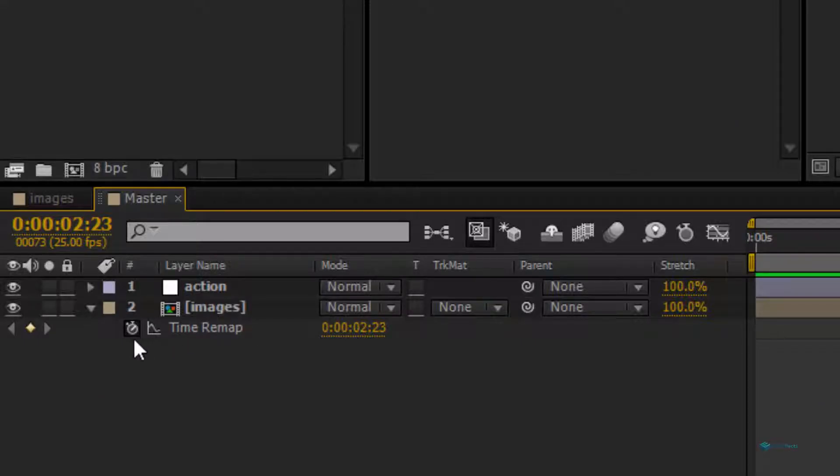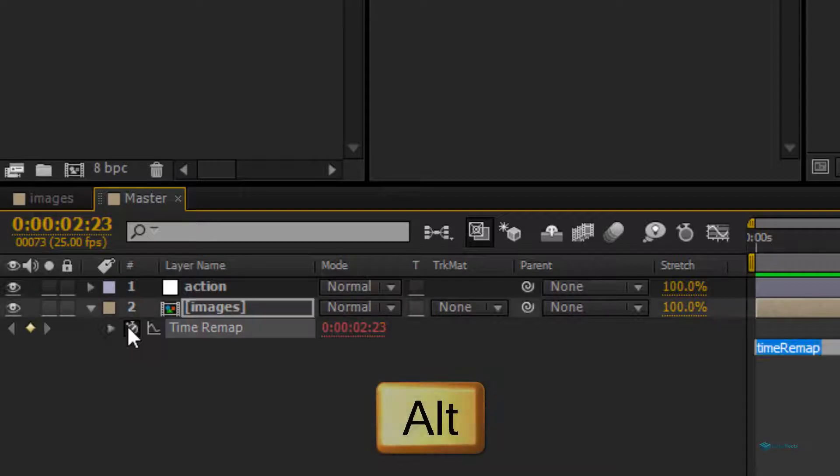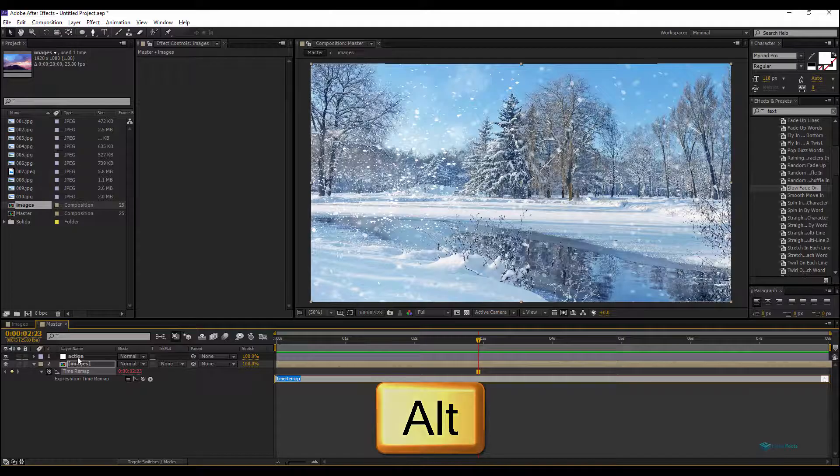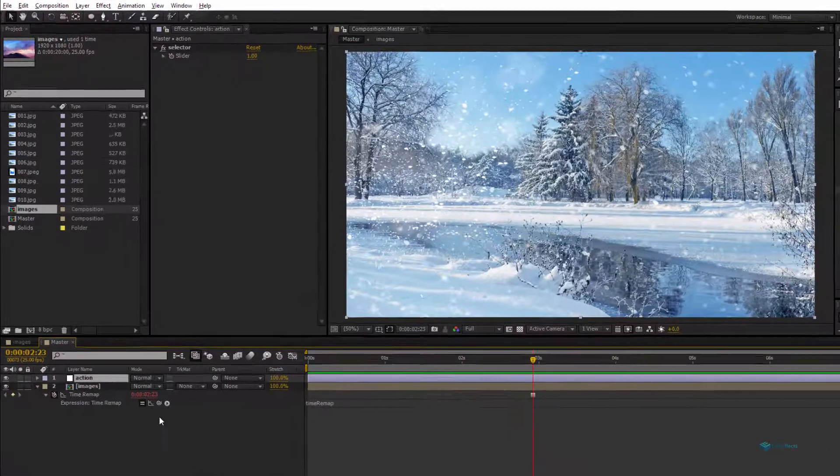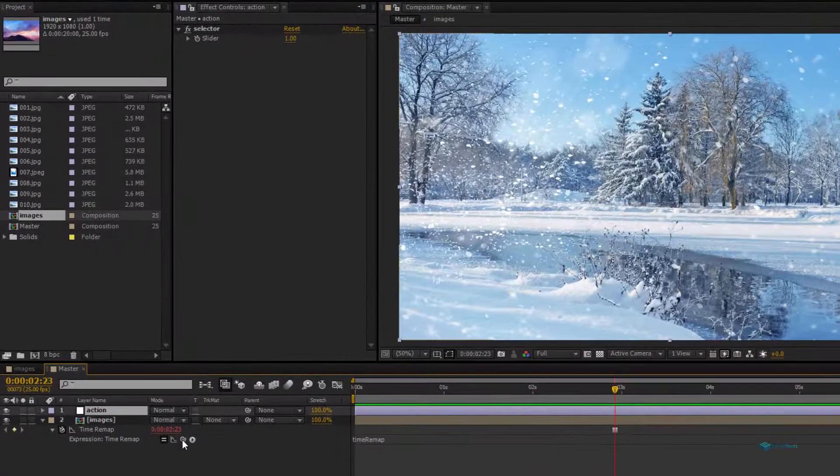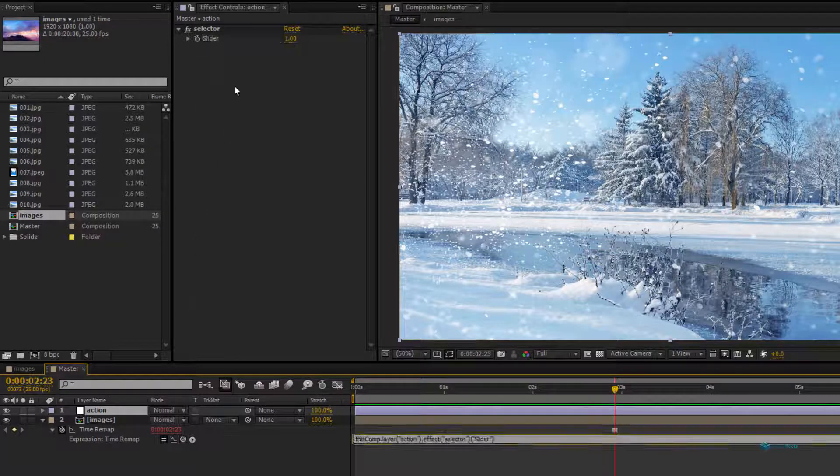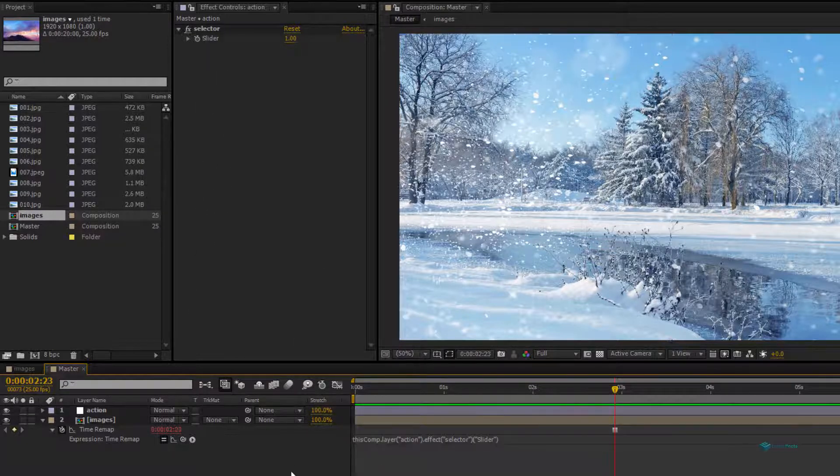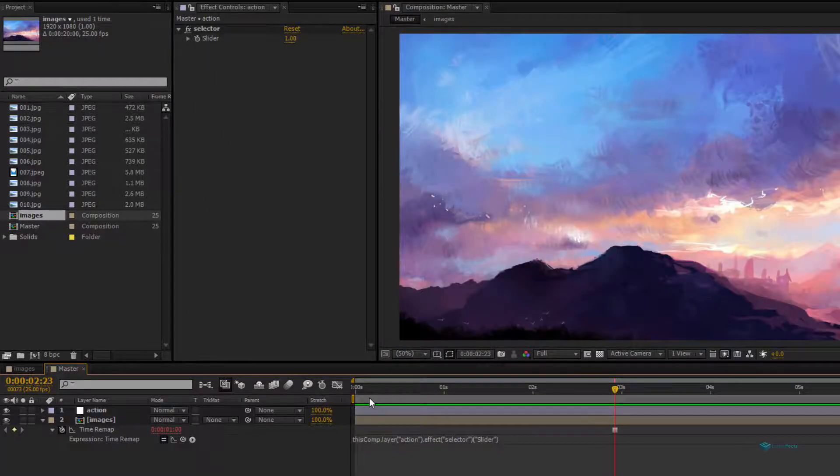Going back to our master composition here, right-click, time remapping, freeze frame. And now we will link with Alt pressed on the keyboard, select the Action layer and take the pick whip to the slider.